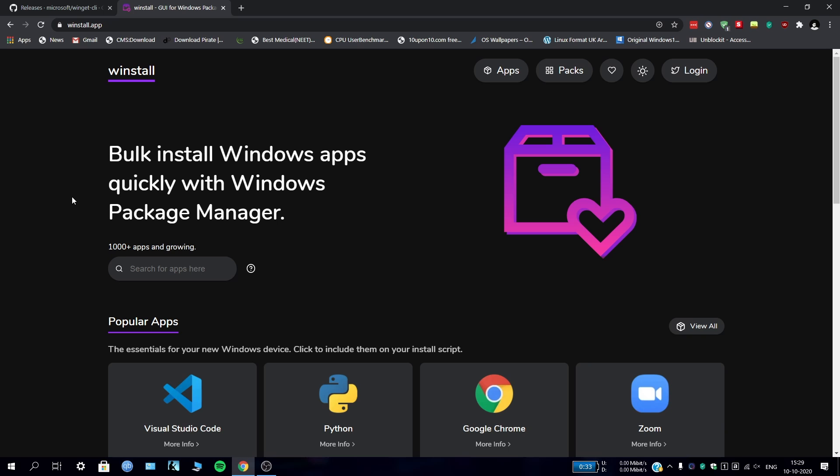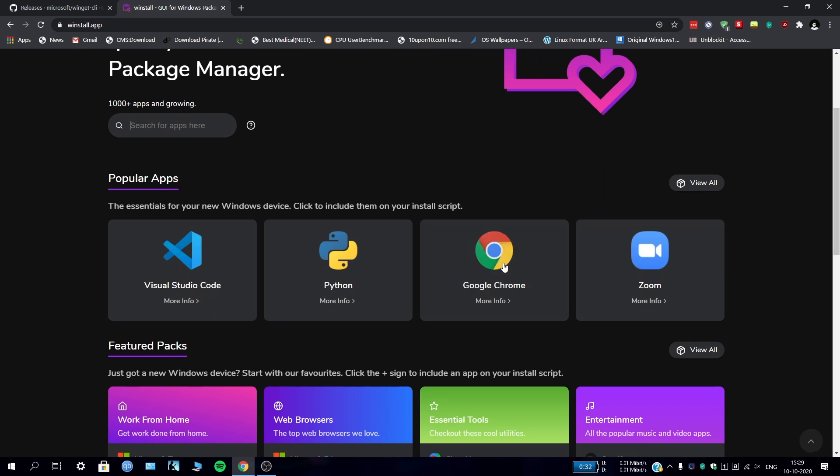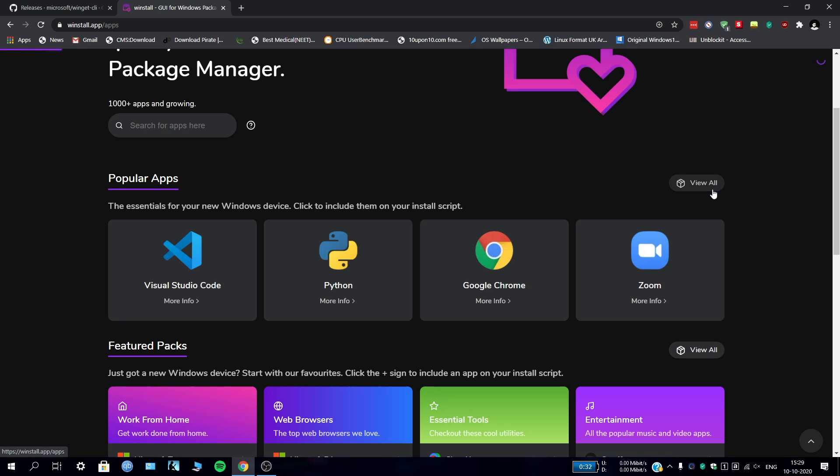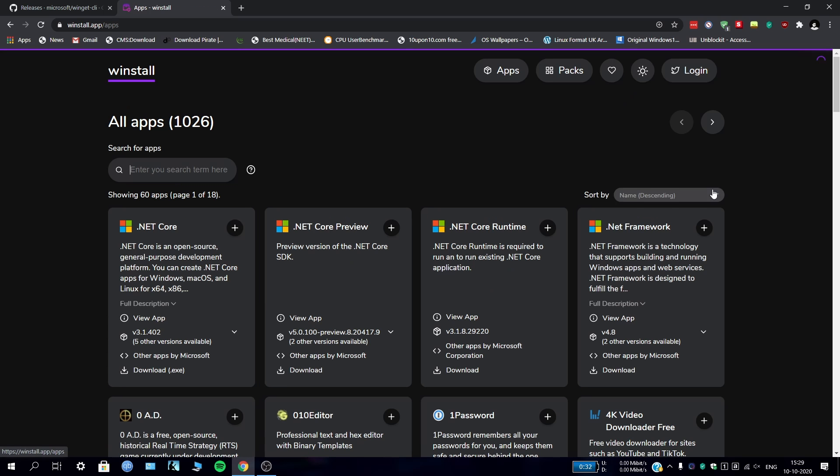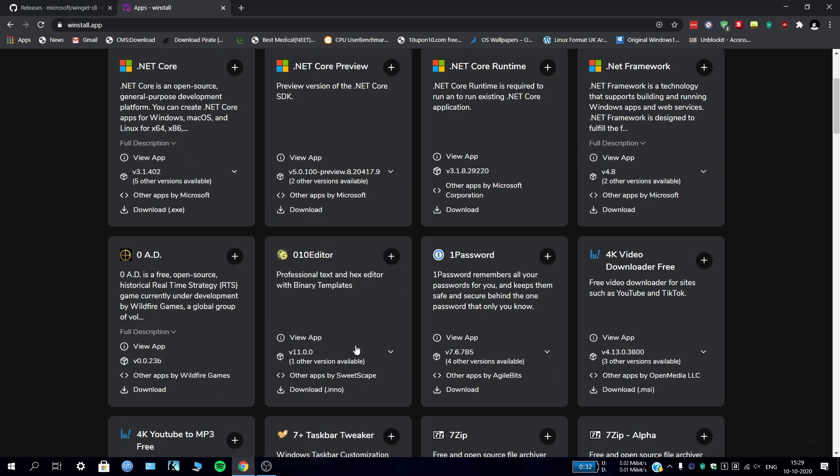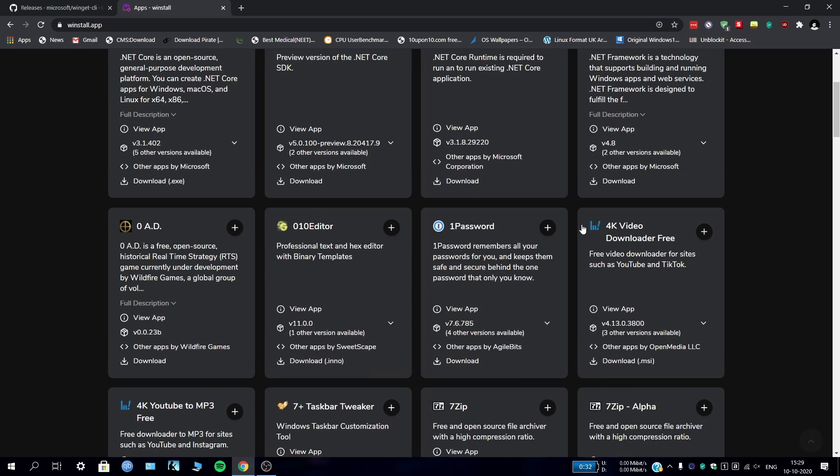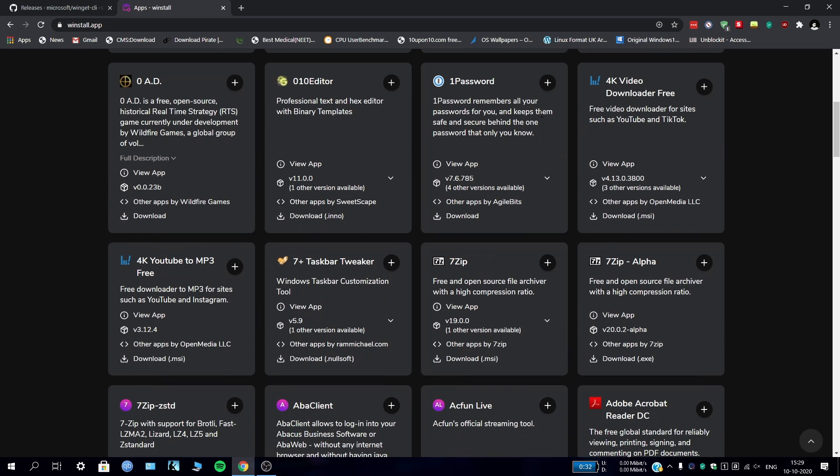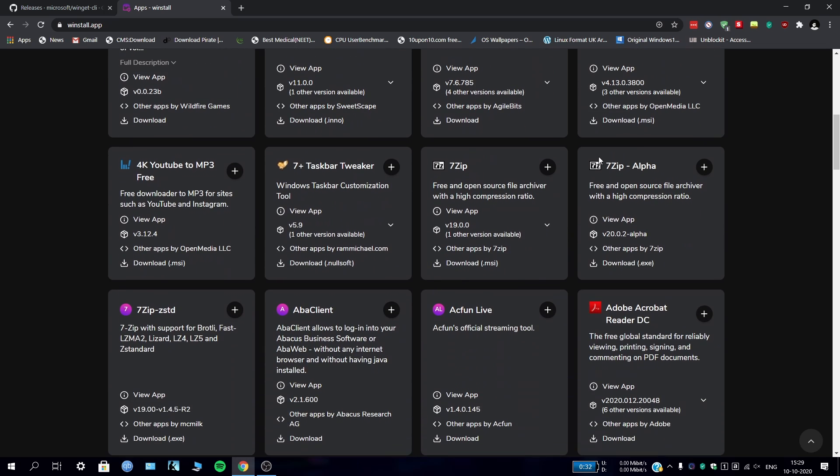Let's come back to winstall. As you can see, build and install Windows apps quickly with this package manager. Windows package manager is important - we installed that previously from GitHub. There are a thousand plus apps and growing, lots of them. There are sections like popular apps. If we go to view all, there are a lot of apps - .NET Core, .NET Framework, 1Password, 7-Zip...